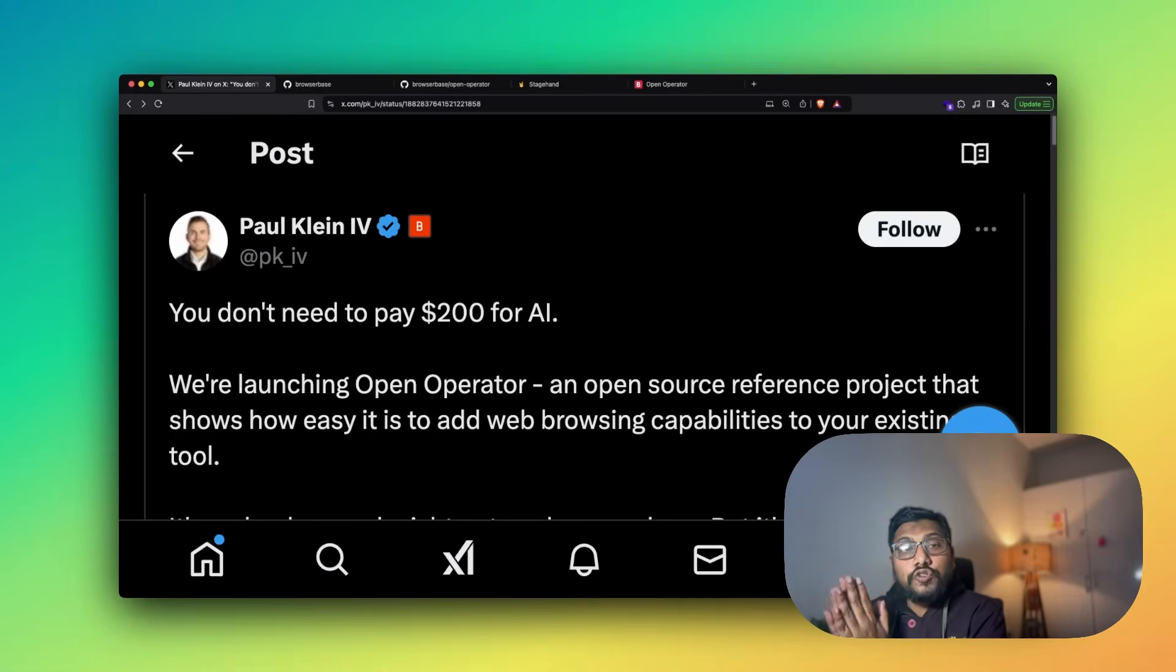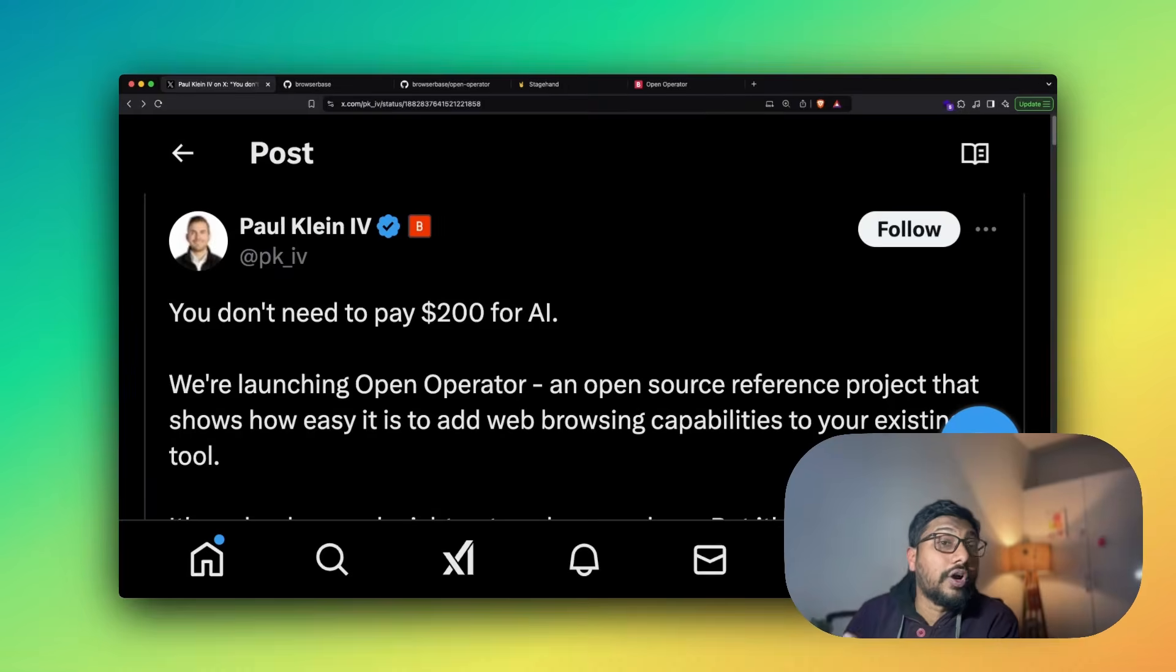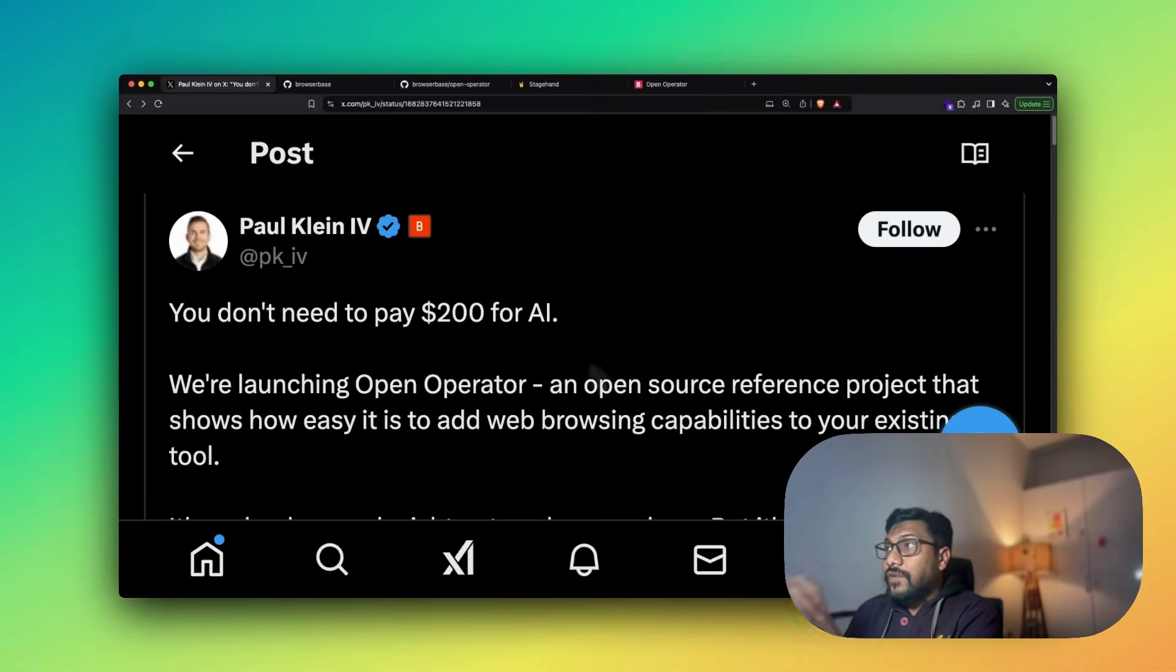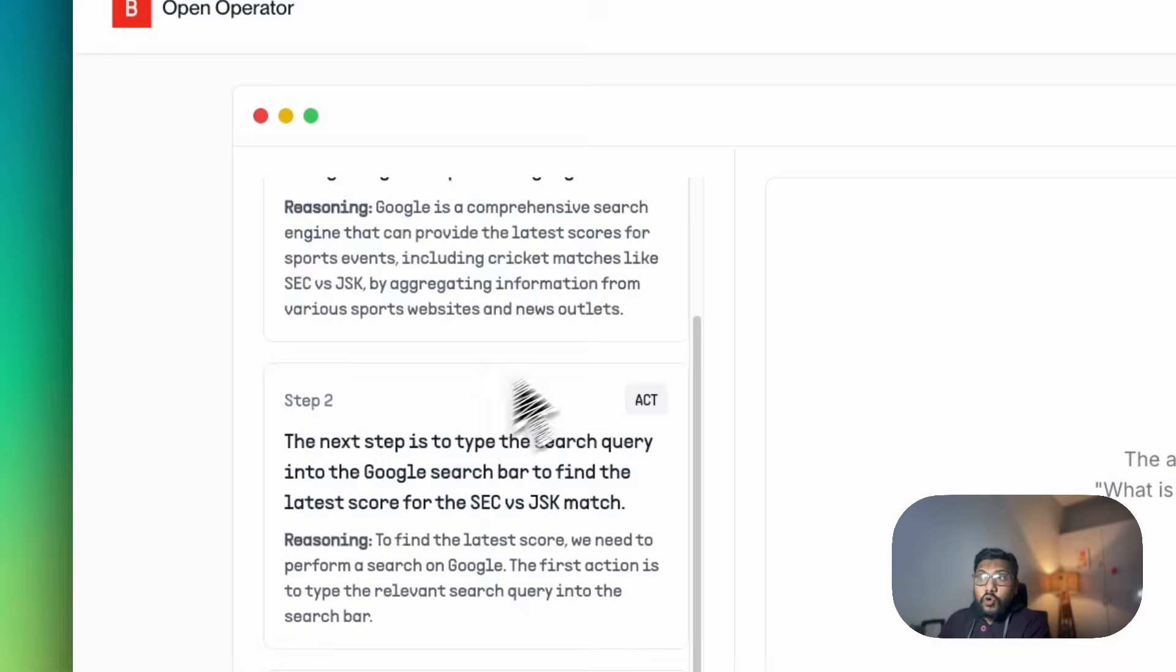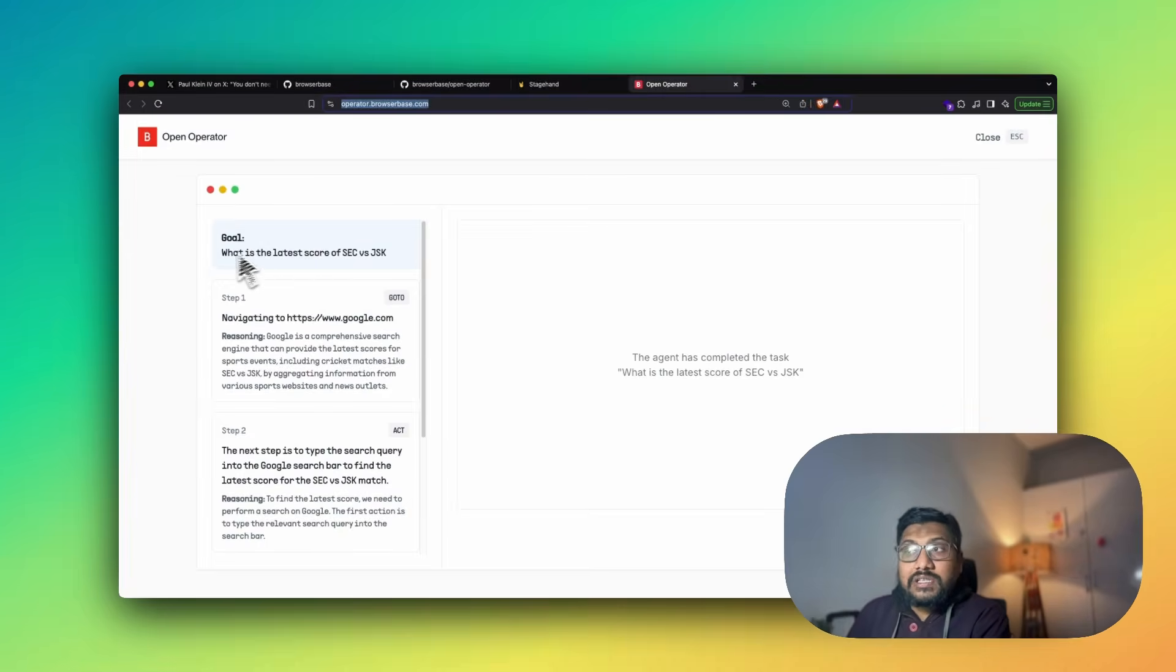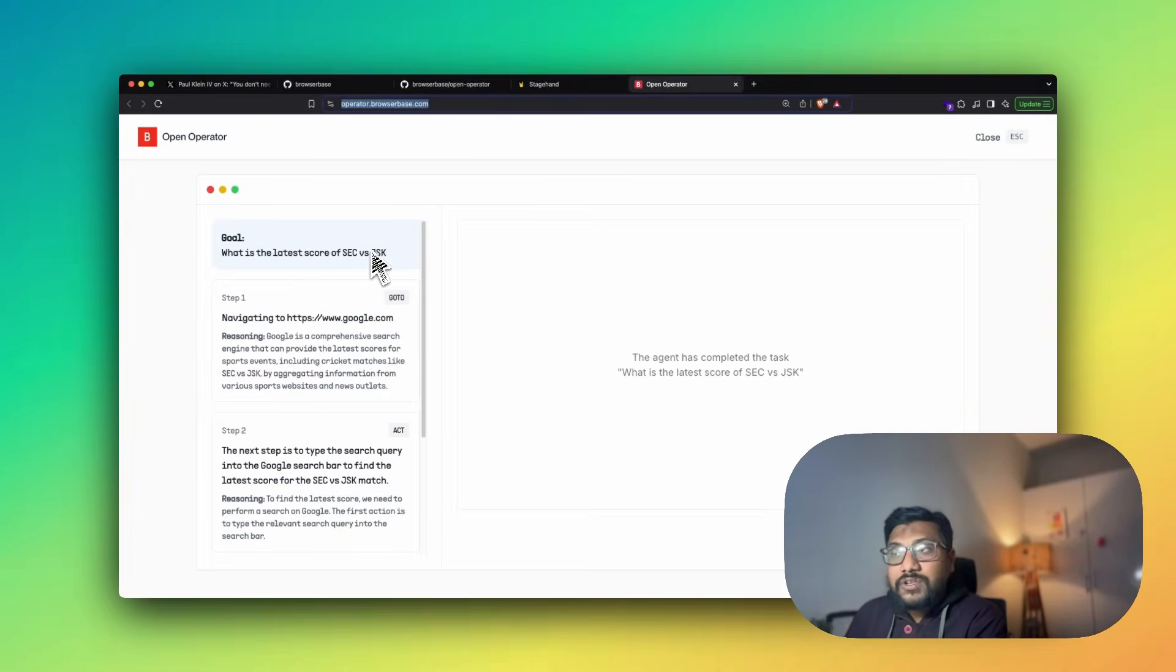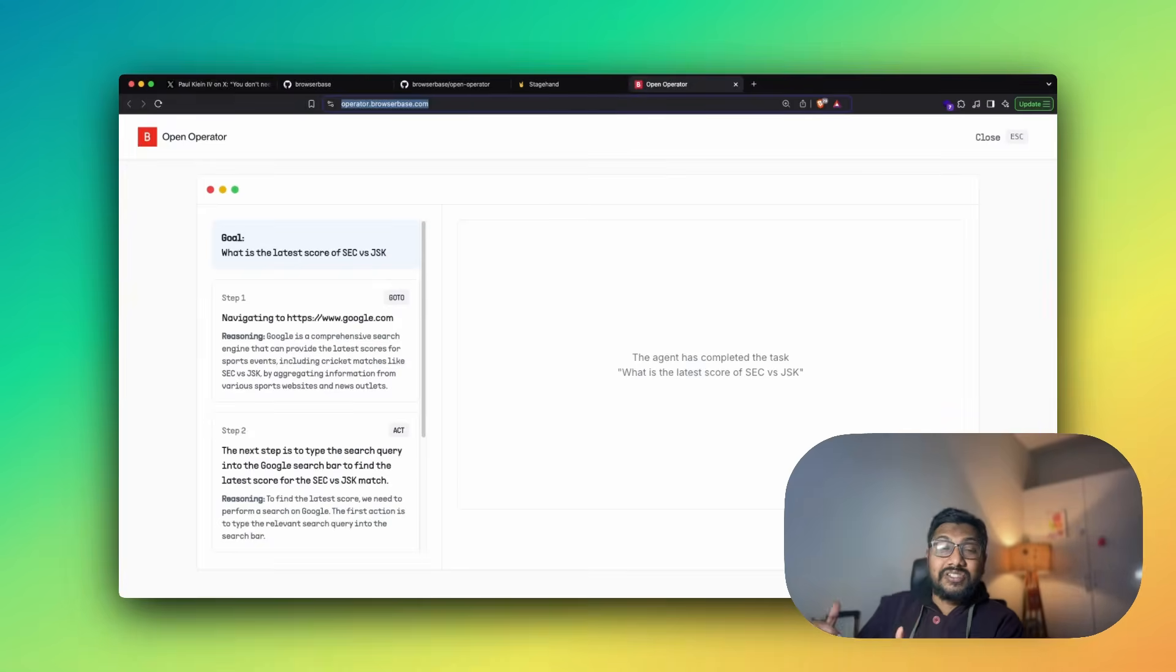First, I would like to show you the demo of how it works. Then we can quickly see the GitHub repo and the technology that powers it. If you go to open.operator.com and give some question, for example, I gave a question: what is the latest score of SEC versus JSK? This is a cricket tournament that is happening in South Africa. This just ended a couple of hours back.